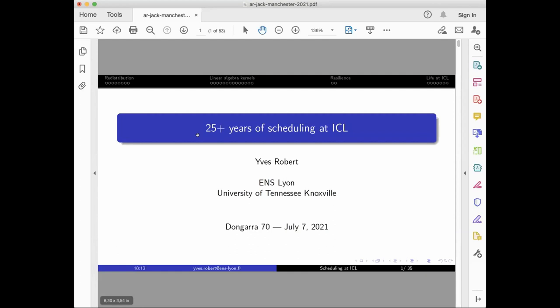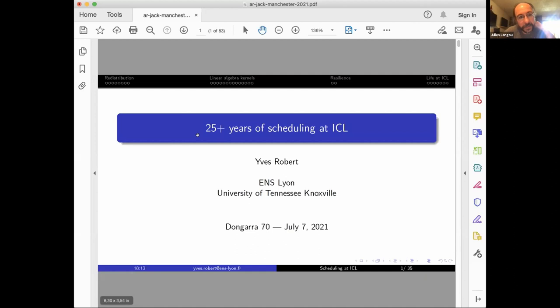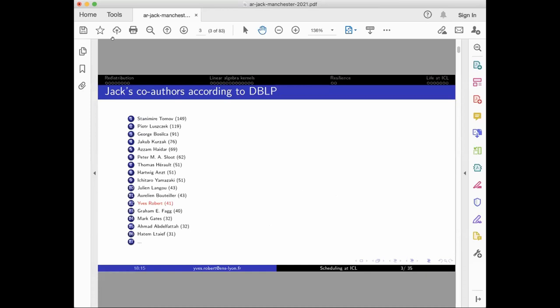Just for fun, I wanted to know how I ranked in the co-authors of Jack, and I'm pretty low. We've only 41 publications shared with Jack as a co-author. Do you see this beautiful list with Stan and Piotr as the top co-authors of Jack?